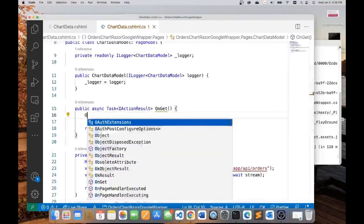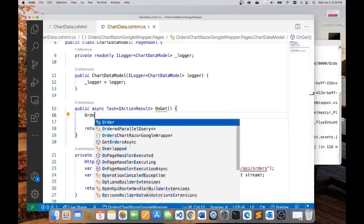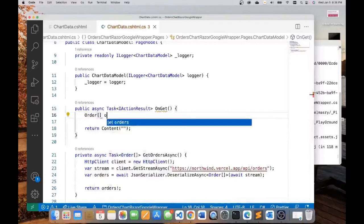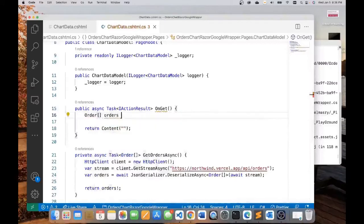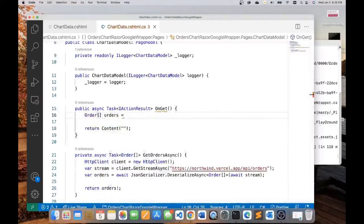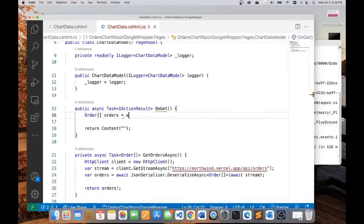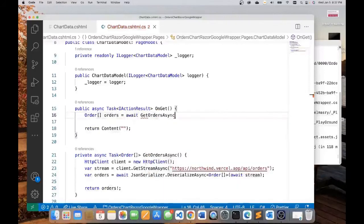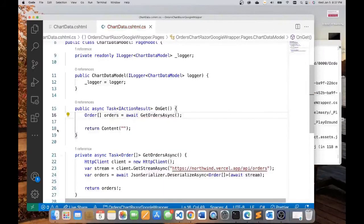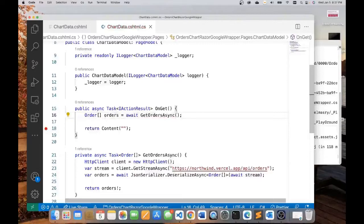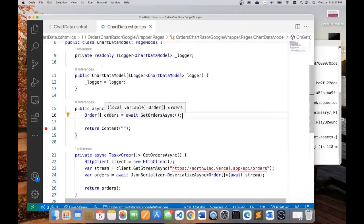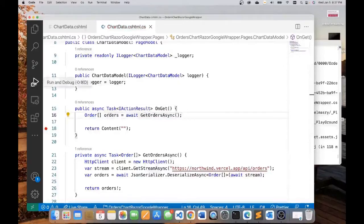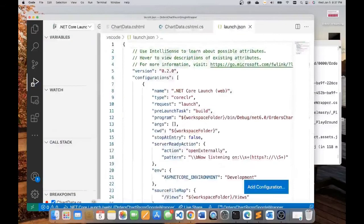Just to test our GetOrdersAsync method, let us do this. Let us declare an order array called orders and let's just call this method by using await GetOrdersAsync. We can put a breakpoint right here to test our application to see whether it's getting any data from our endpoint.